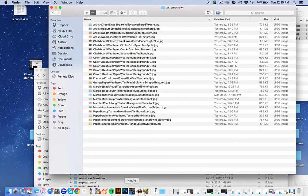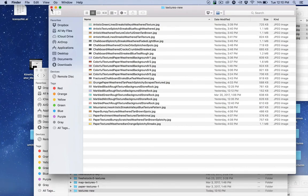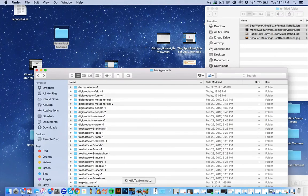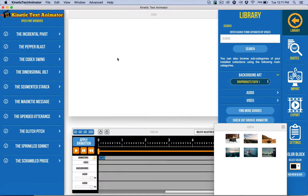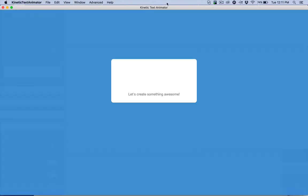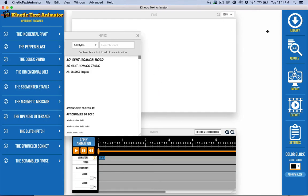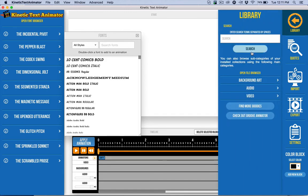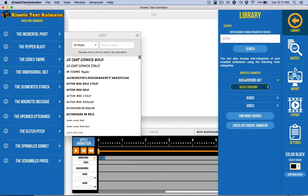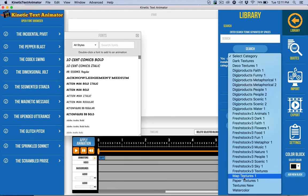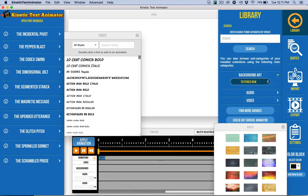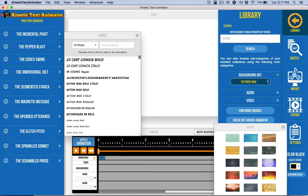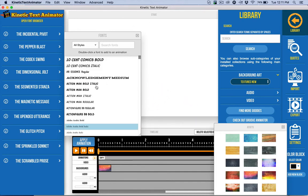Then go back into, I'm going to close this now and go back into kinetic text animator again. I'm going to refresh again. And as soon as it's finishing here, loading my fonts, then I can check to see if they're in there. And let's come over here and background, select and come down here. And there's textures new. And here's all my new textures that I can drag onto the stage and start creating cool animations with.